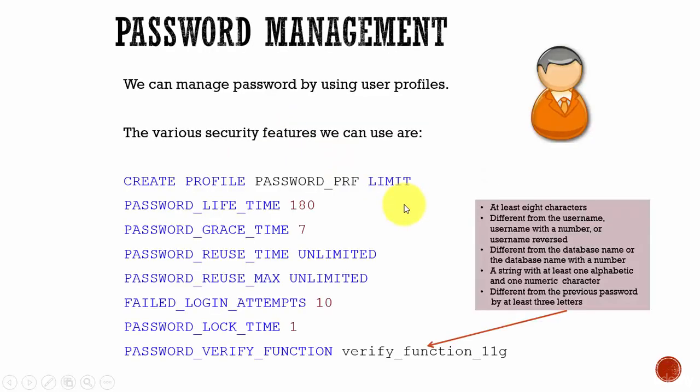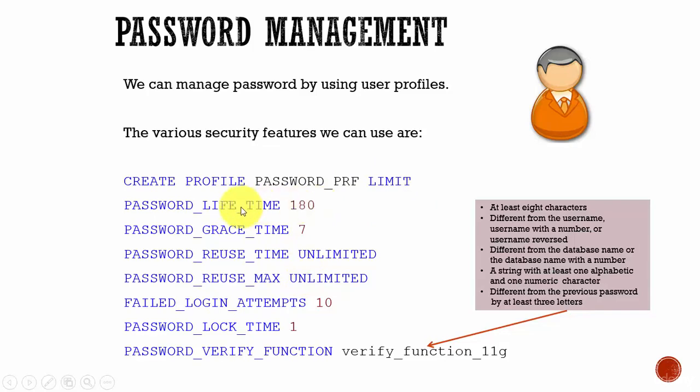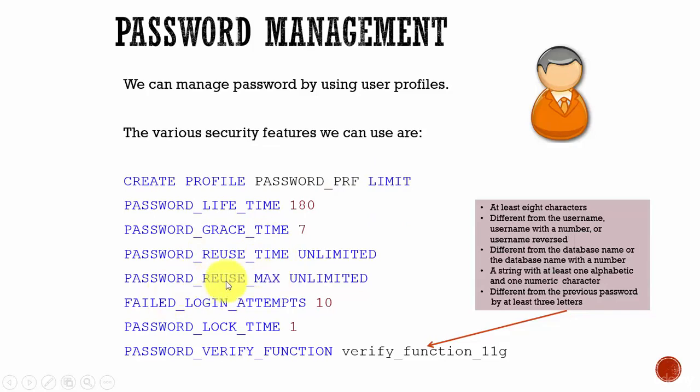Apart from the limits we have studied, we can also configure the password related parameters using the profile. The various password related parameters we can configure are: PASSWORD_LIFE_TIME, PASSWORD_GRACE_TIME, PASSWORD_REUSE_TIME, PASSWORD_REUSE_MAX, FAILED_LOGIN_ATTEMPTS, PASSWORD_LOCK_TIME, and PASSWORD_VERIFY_FUNCTION.